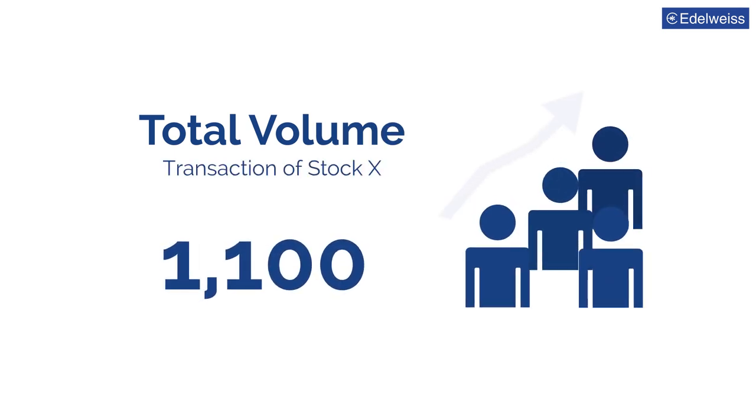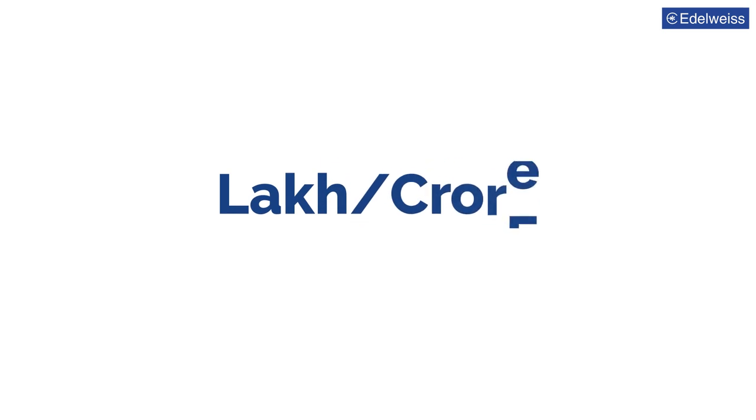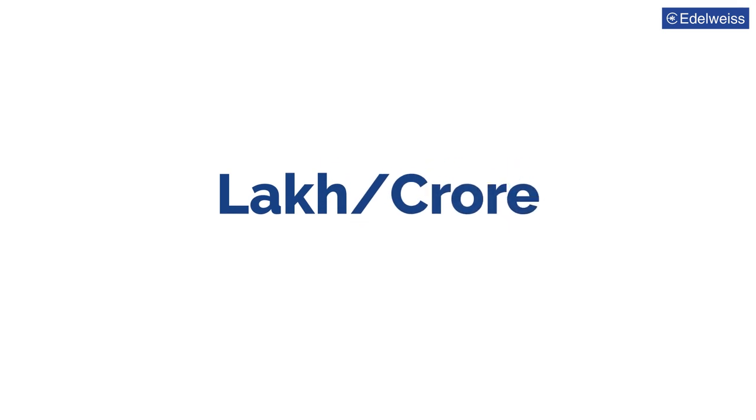This is a very simple example. In the real world, the number of shares being traded can be in lakhs or even crores.